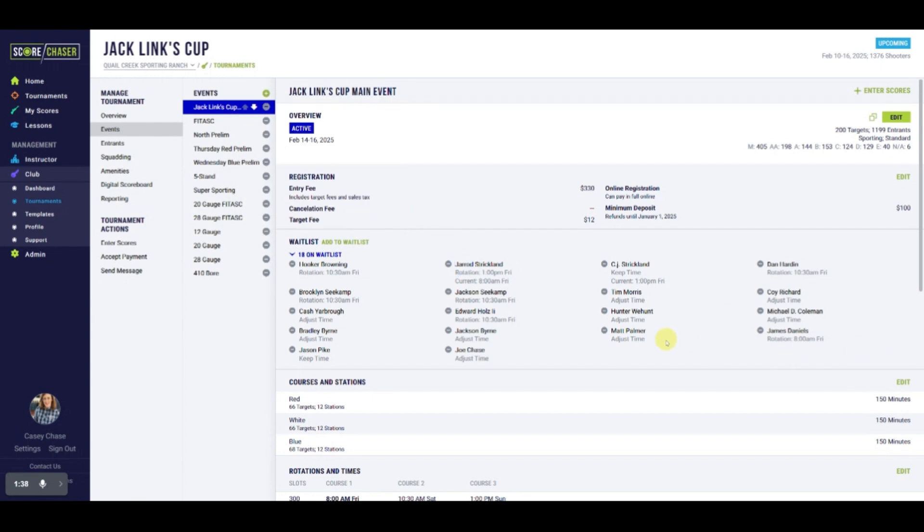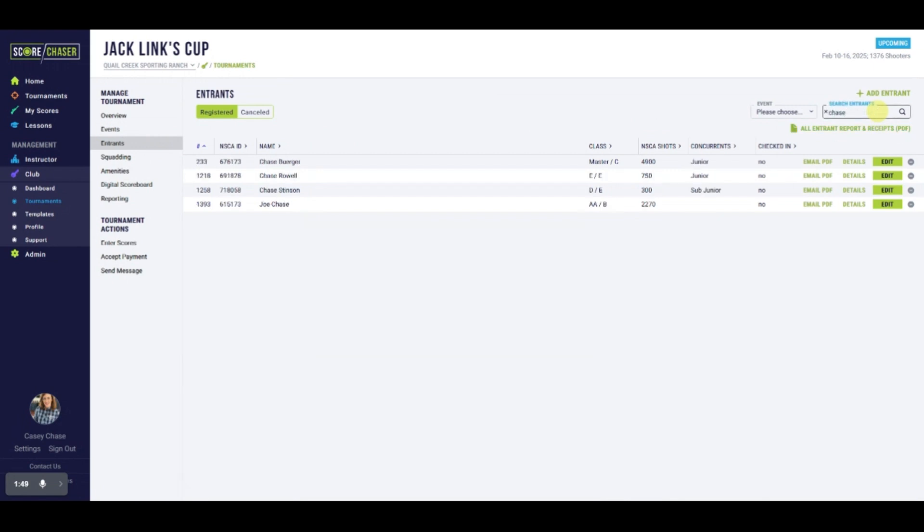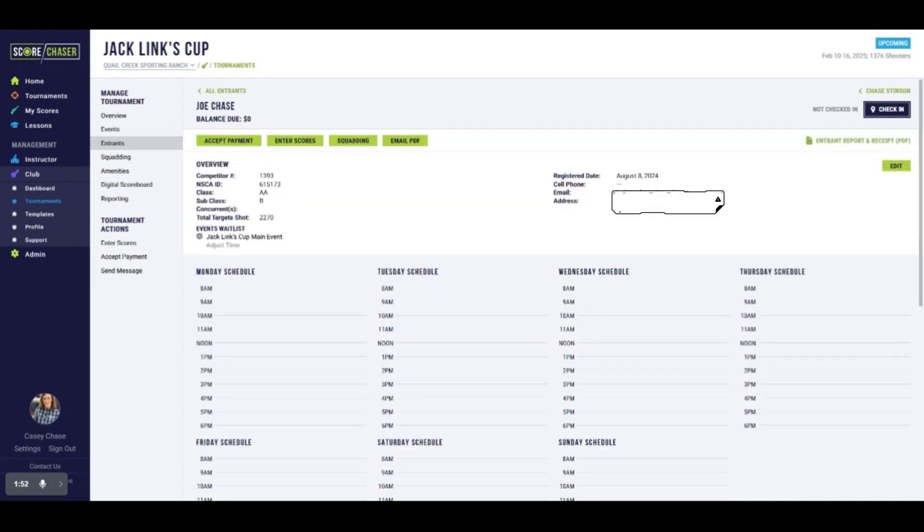The next place you will see waiting list requests is on Entrant Details. Since we just added Joe to the waiting list, we'll search for his record and go into his details. Under his contact information, you will see any waitlist he is on for events or amenities.